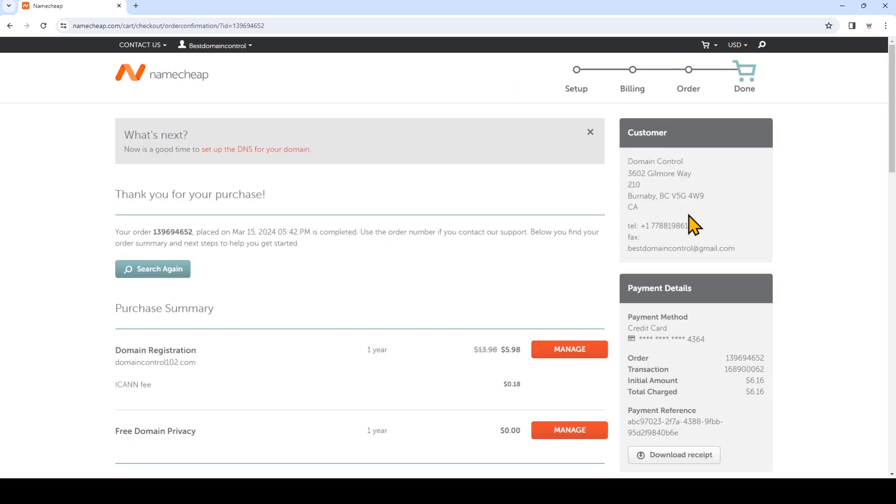So the order has been placed and your domain name has been registered. And you can also download the receipt to make sure you can double check that the price you've paid is the price that you were expecting. And if you see any discrepancies there, you can contact Namecheap to make sure you're getting that deal.